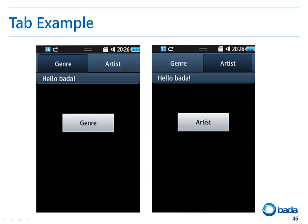Next, I'll explain the concept of a tab. A tab is generally used to switch pages when the screen has more than one page, as you can see in this figure. Unlike the option menu item, a tab is a control of a form. Therefore, to use the tab function, you can create a tab by enabling the tab of the form and specifying the properties of each tab button.